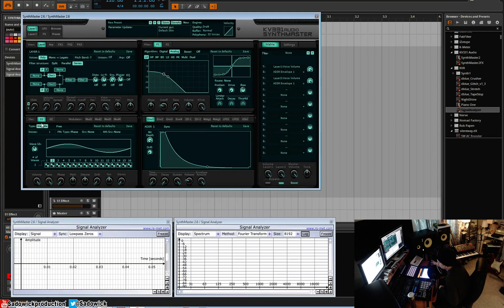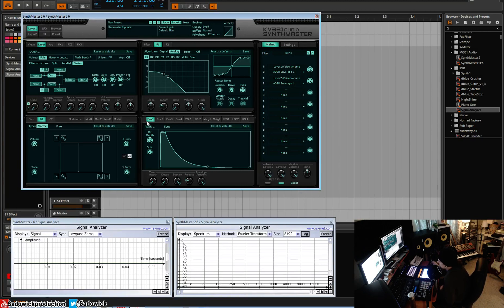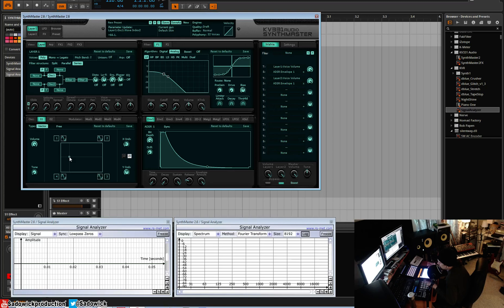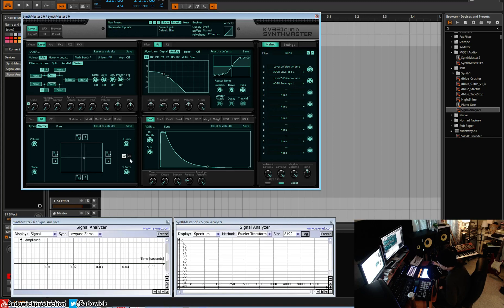The vector is an XY controller with four waveforms that you can morph between two, three, or four waveforms and you can get all new timbres that way. There's two modes: 1D is a traditional XY controller and 2D is what we're going to be working with today.